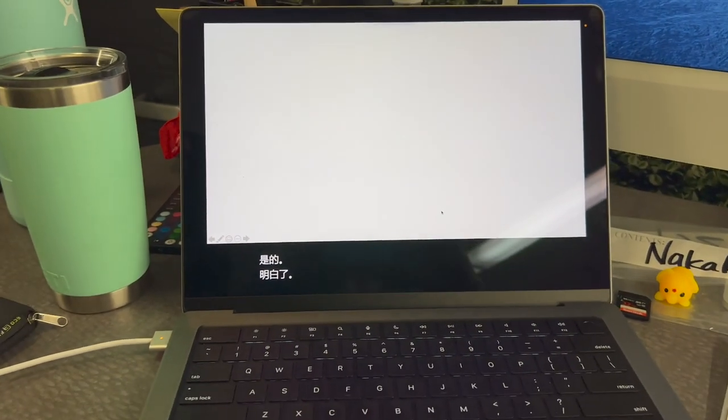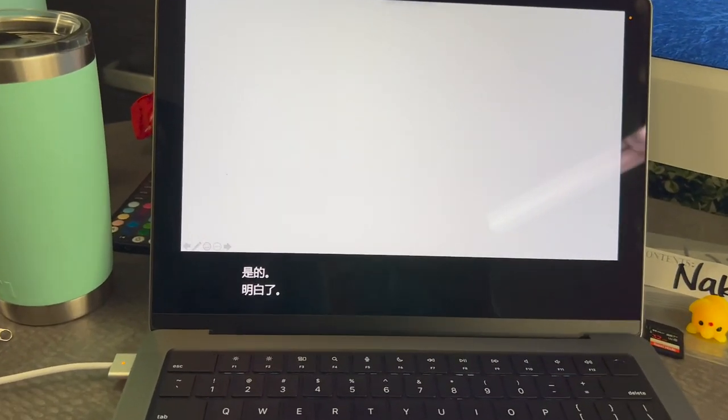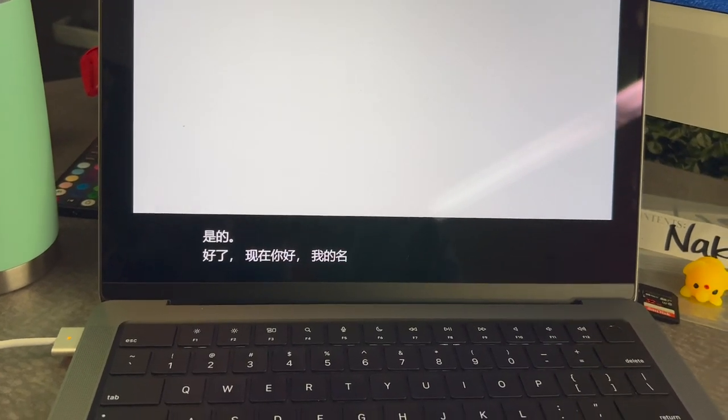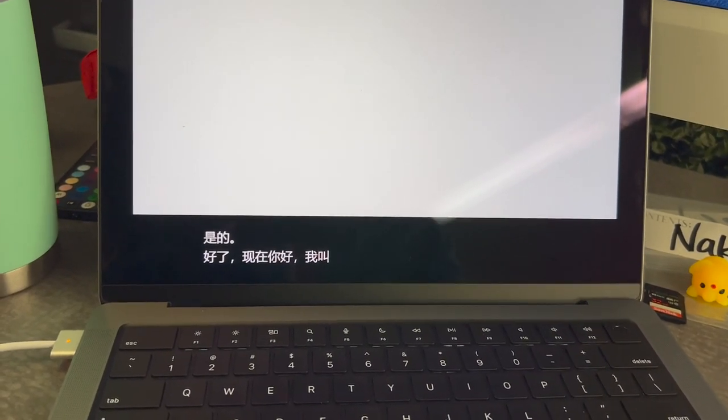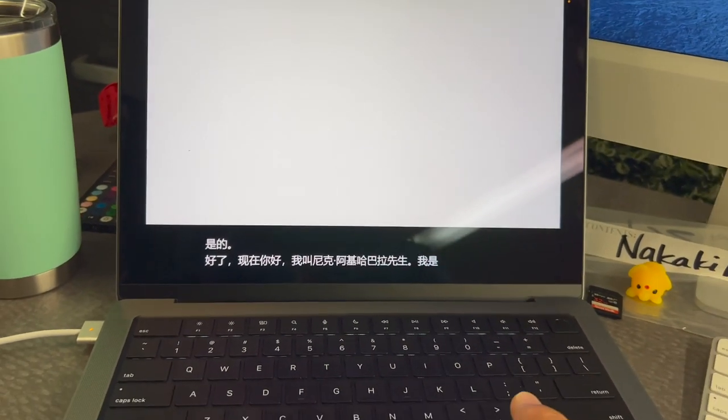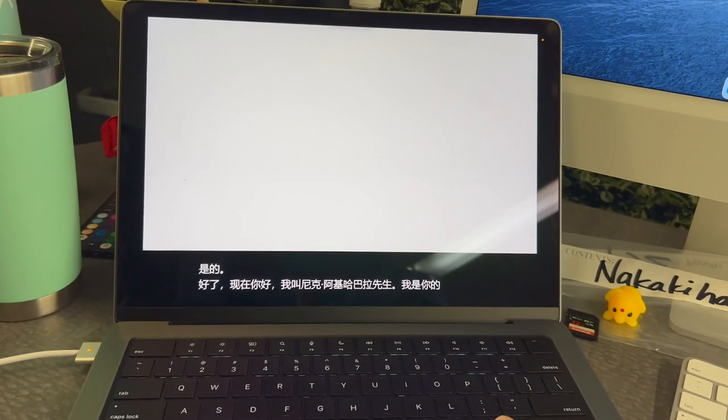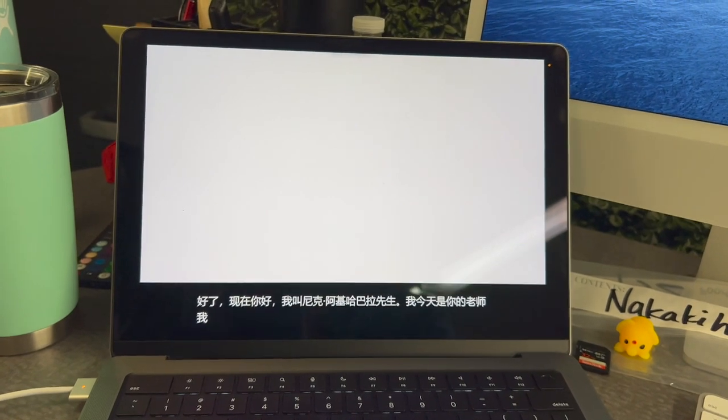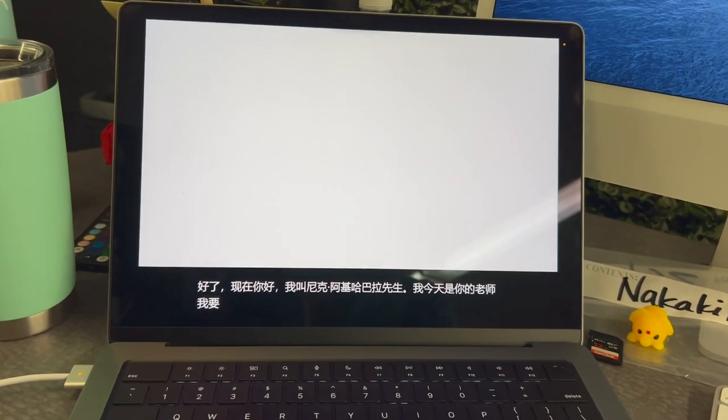Okay. So now, hello, my name is Mr. Nakakihara. I am your teacher today. And I am going to teach you how to use a computer.